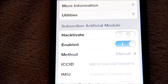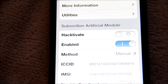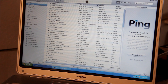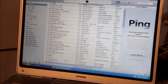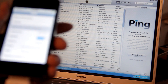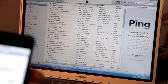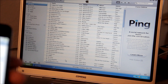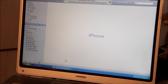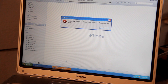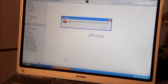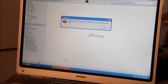Now we're gonna hook the phone up to iTunes. Go ahead and connect your iPhone to iTunes and it's gonna pop up. It's going to give you a message that says your iPhone cannot be activated.